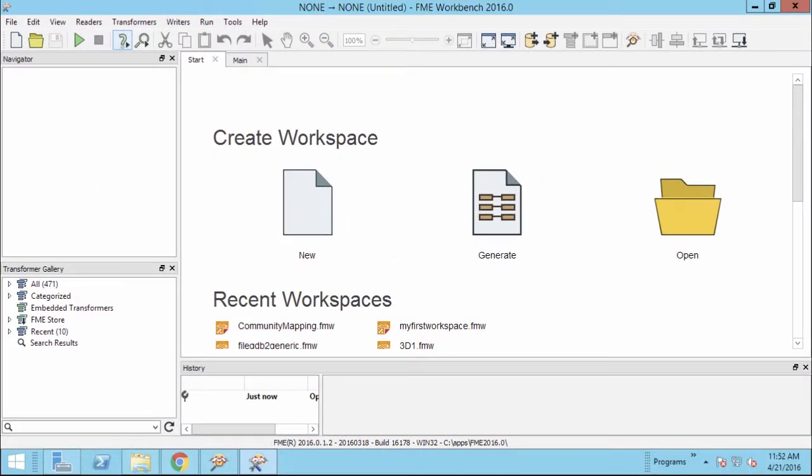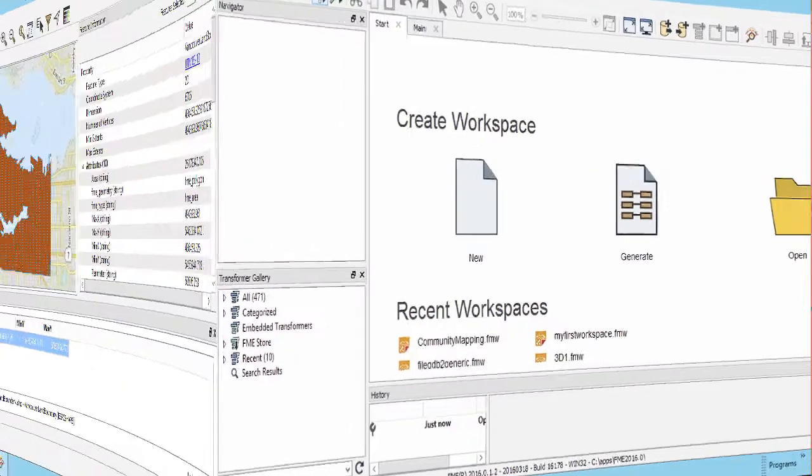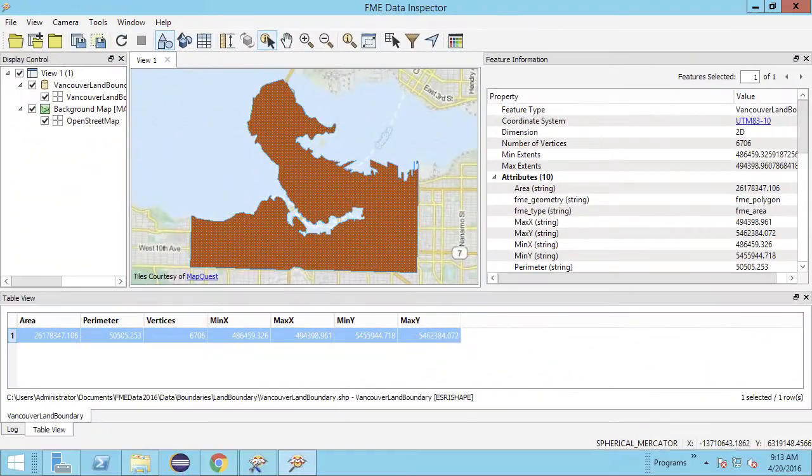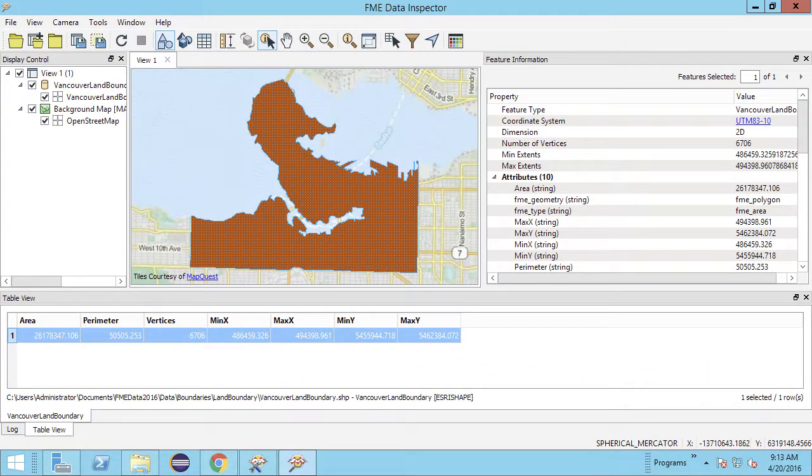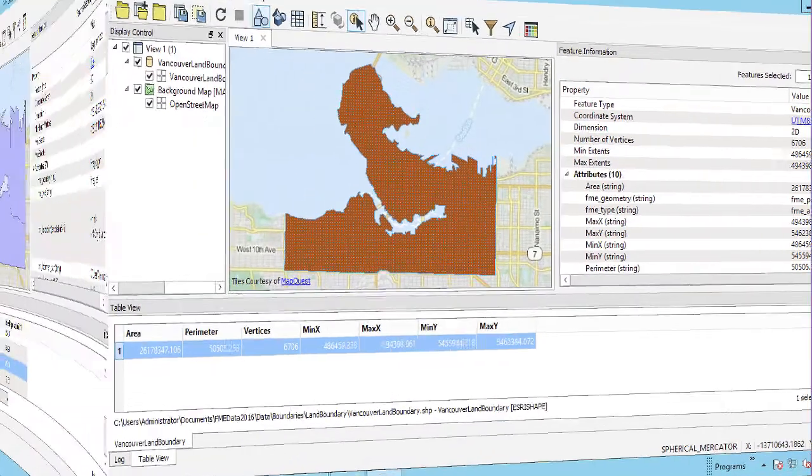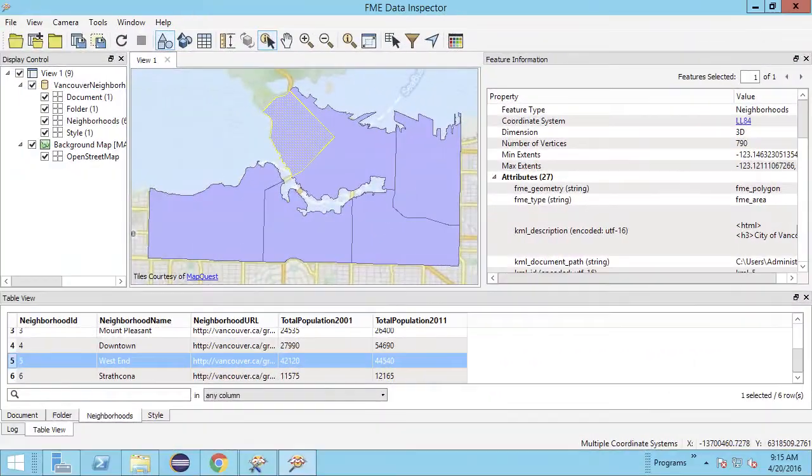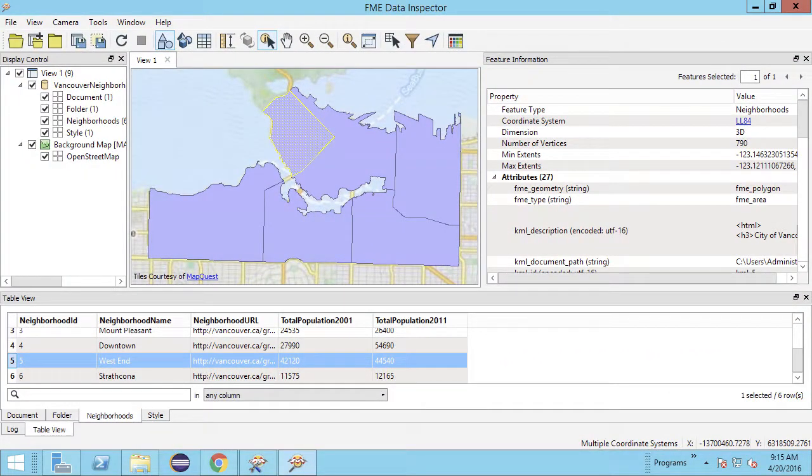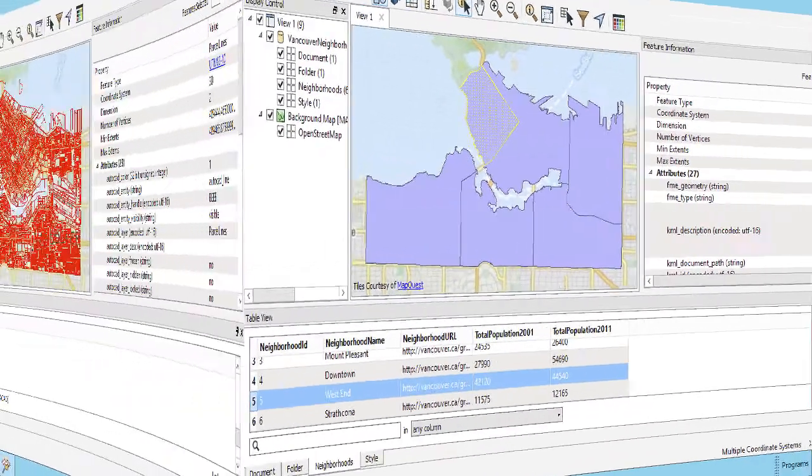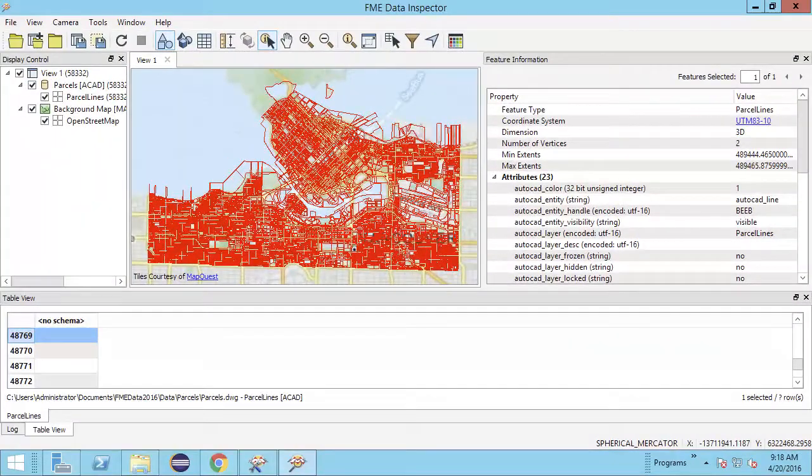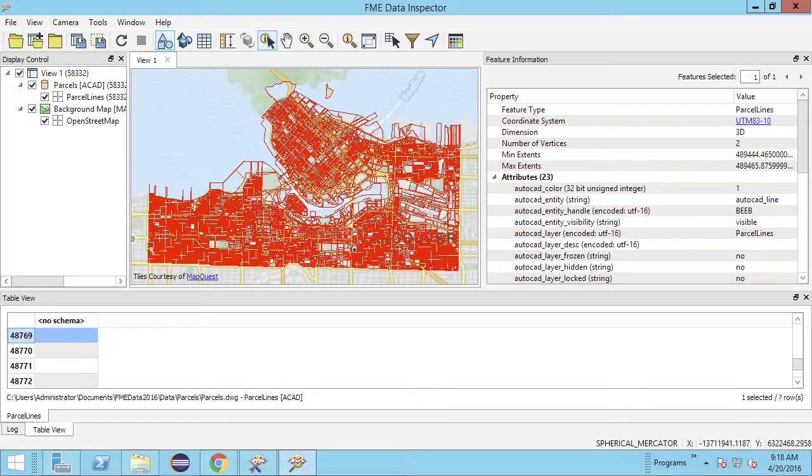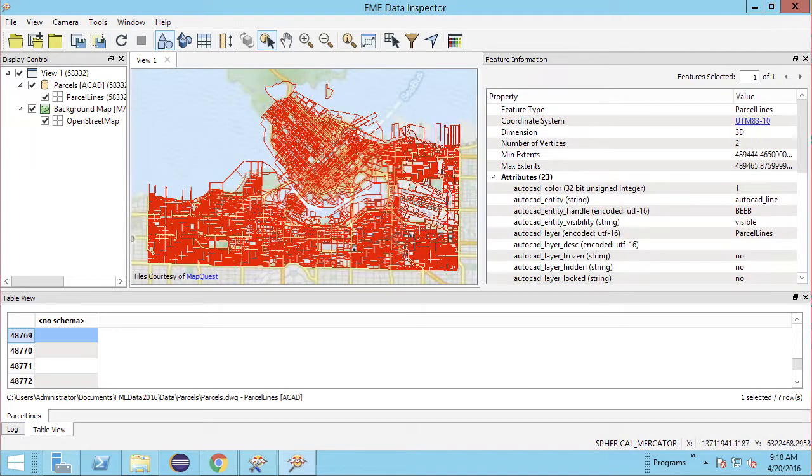Our source data consists of an Esri shapefile, a KML file, and an AutoCAD drawing file. The shapefile consists of a polygon representing the land boundary of a city. The KML dataset represents city neighborhoods, which is also a set of polygon geometries. The AutoCAD dataset uses line features to represent the boundaries of land parcels.